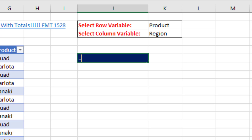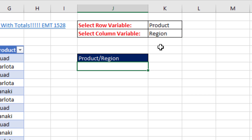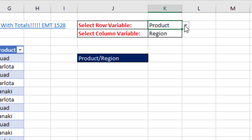Down here, I want a label, so I say equals the row variable, then use ampersand, double quotes, forward slash, double quotes, and ampersand to create that label. So when I select something here to extract unique lists for the row and column header, I'll also have a label that is dynamic.